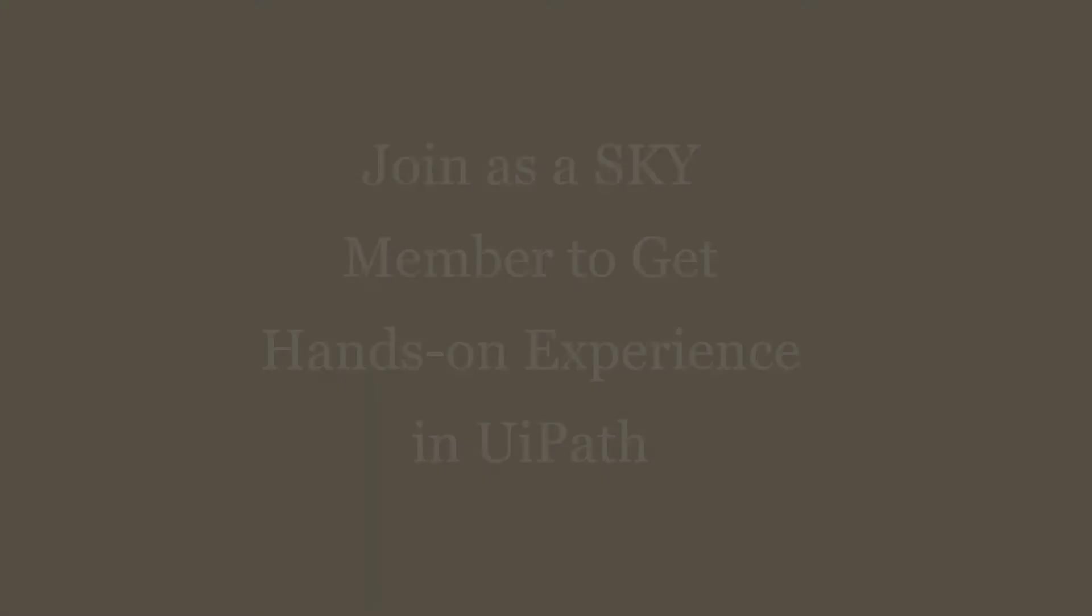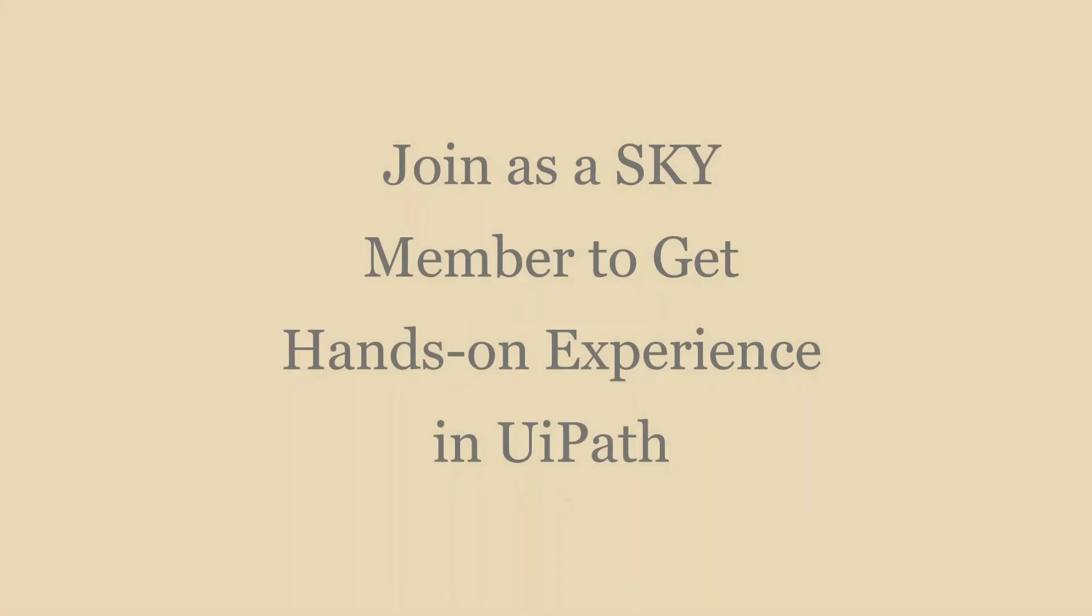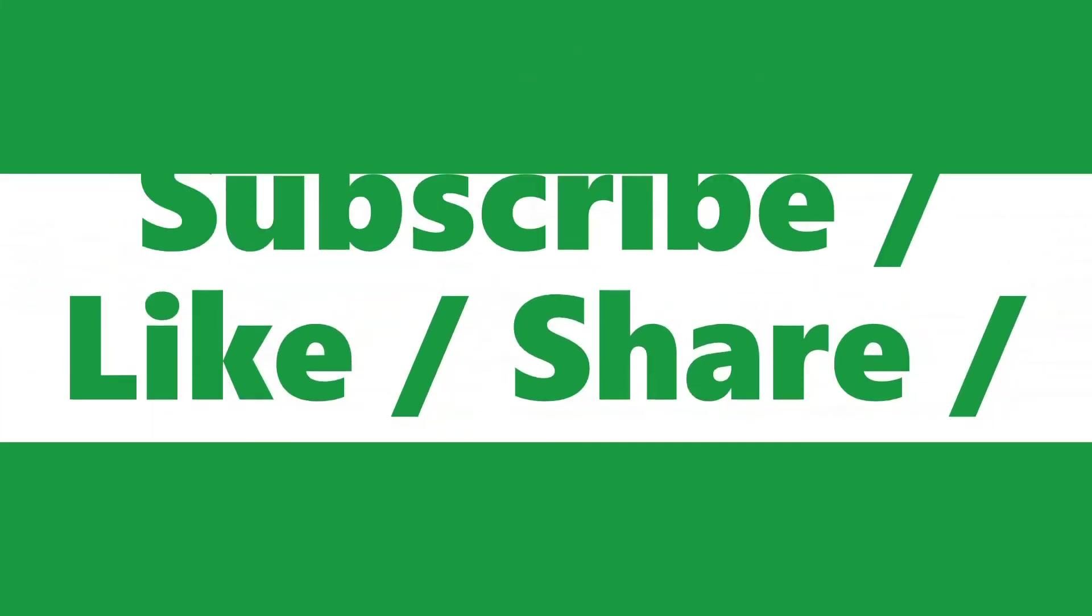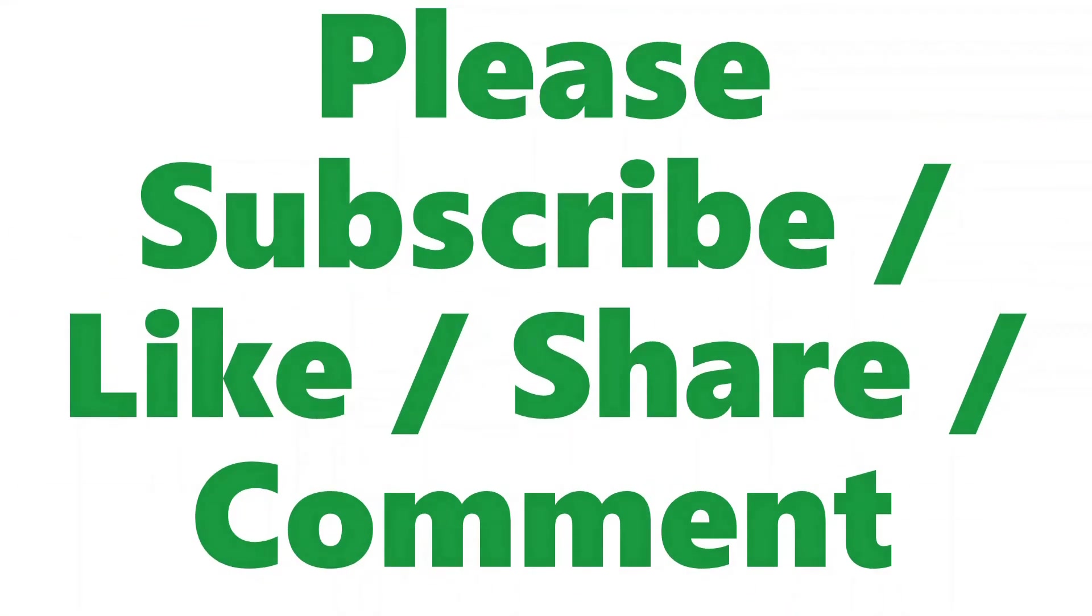Thank you very much for watching this video, friends. To get more hands-on experience, you can join as a Sky member. Please join this channel.